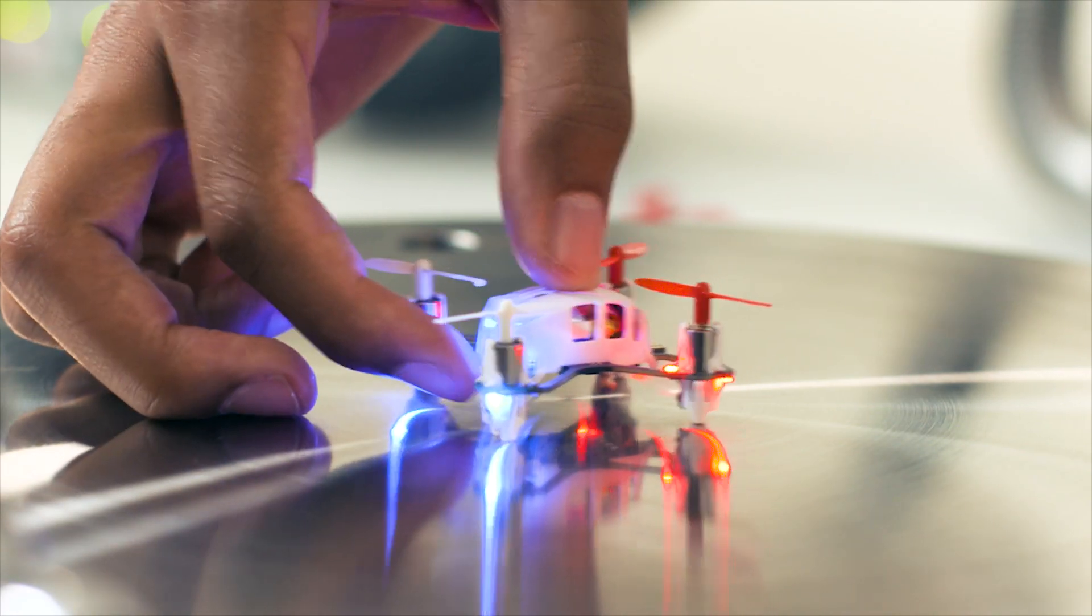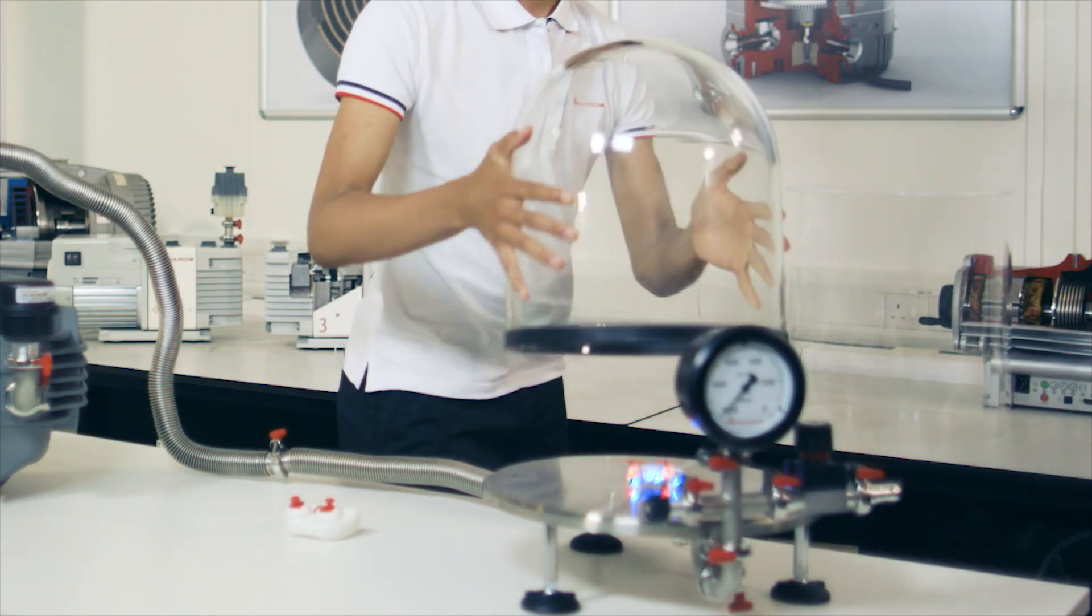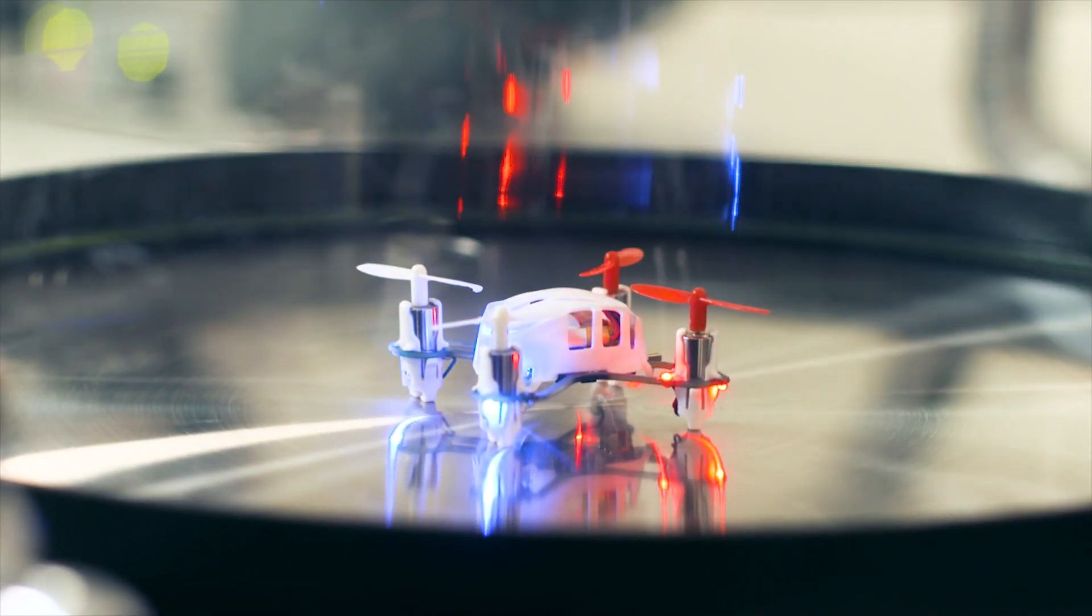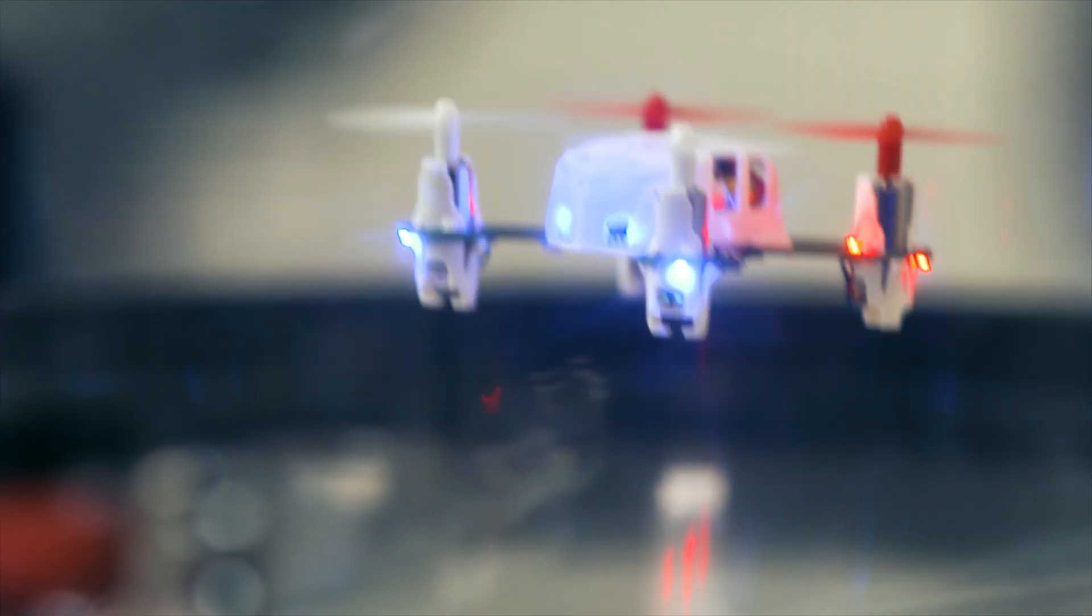So let's place the quadcopter inside the bell jar, and I'll give you a demonstration that the quadcopter does in fact fly in the bell jar when there is air inside.